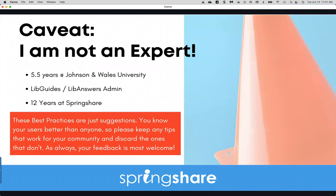I am not a user experience expert. I have almost six years of experience at Johnson & Wales University where I was an academic librarian and LibGuides and LibAnswers administrator, and I've been with SpringShare for 12 years. I've attended many presentations, read multiple articles and books, and attended workshops, but I have not written formal articles on user experience nor done formal UX studies. These best practices are just suggestions — you know your users better than I do, so keep the tips that work for you and discard the ones that don't.